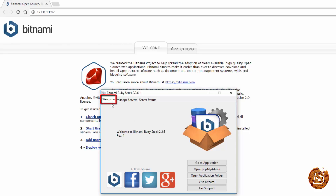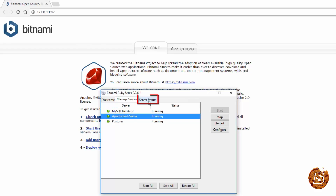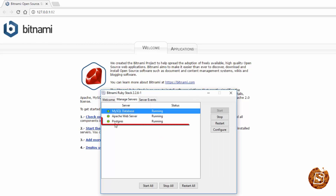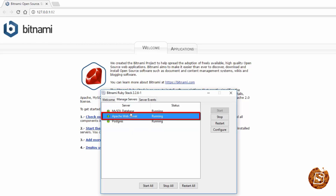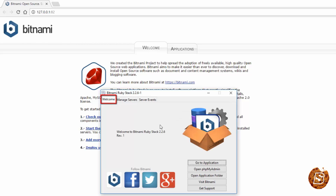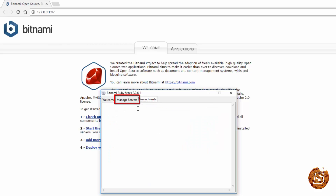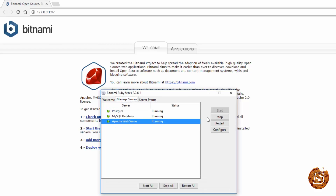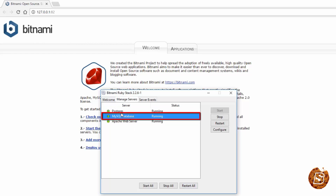Here is the Bitnami manager. You can see it has a welcome tab, a manage servers tab, and a server events tab. We have our MySQL database, Postgres database, and Apache web server all running. From the welcome screen you can go to the application, open phpMyAdmin, and open the application folder. In server events you can start, stop, or restart all the services, or specifically select and start, restart, or configure a selected service.